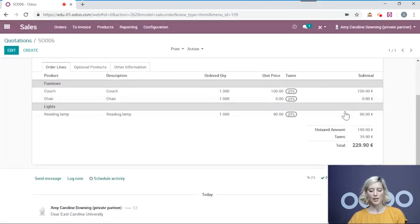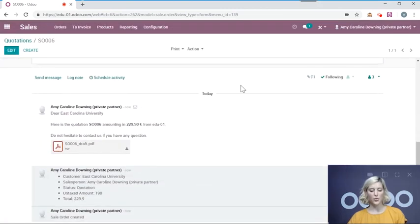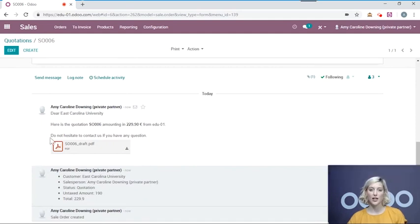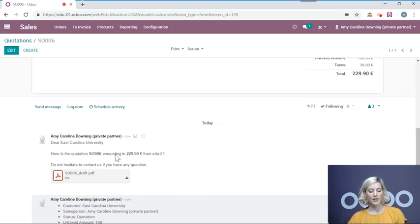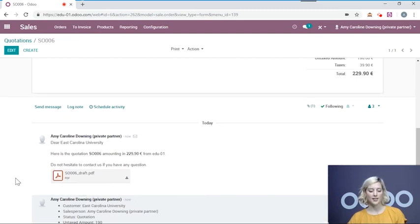At the bottom of the page, you will see the chatter. This is the history of the quotation. You will see when it was created, and by whom. You can also see that the quotation was sent.